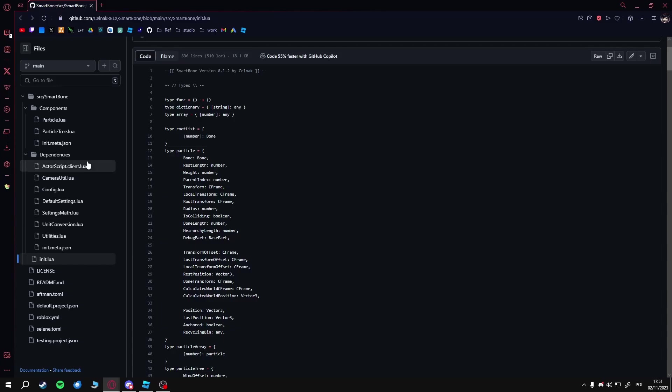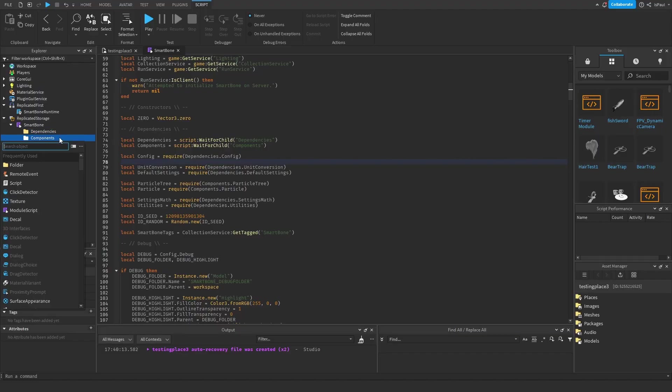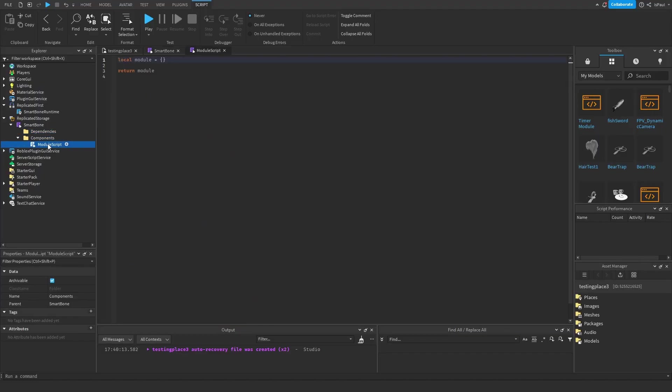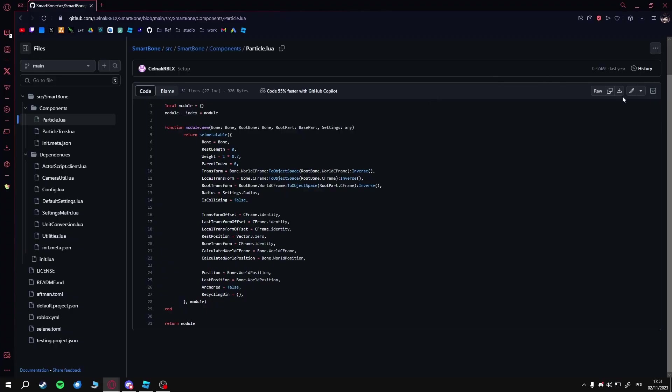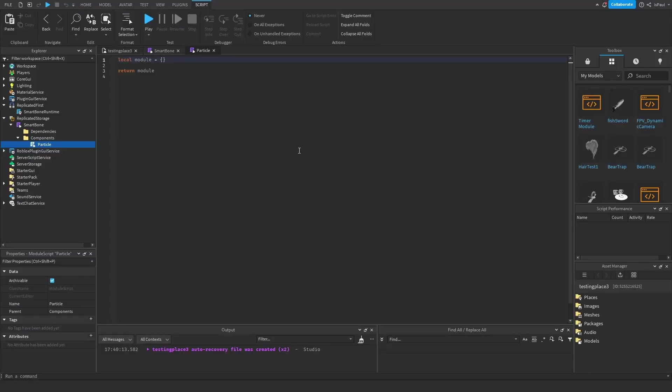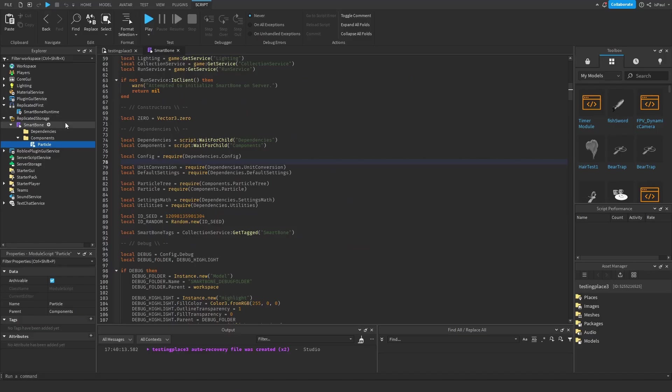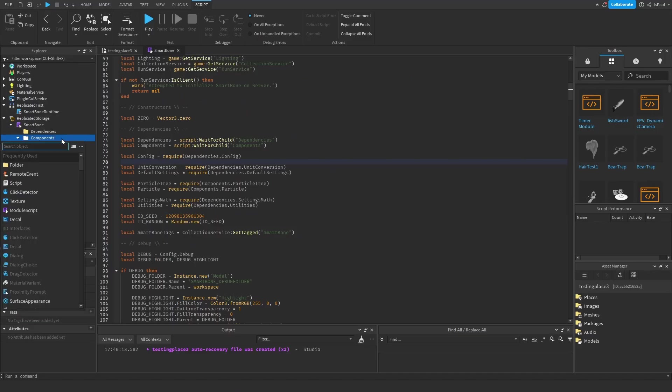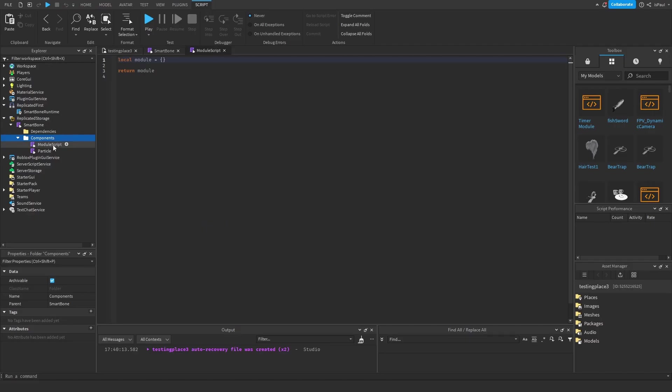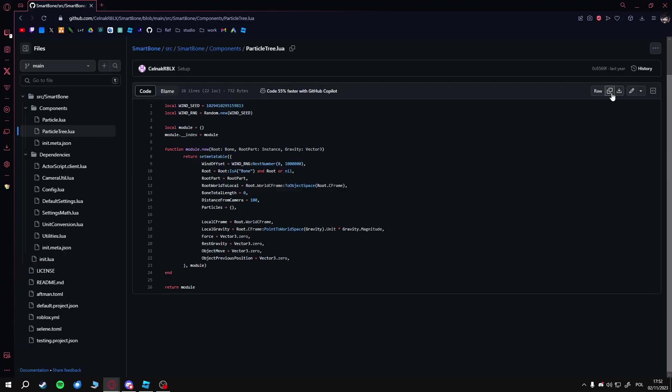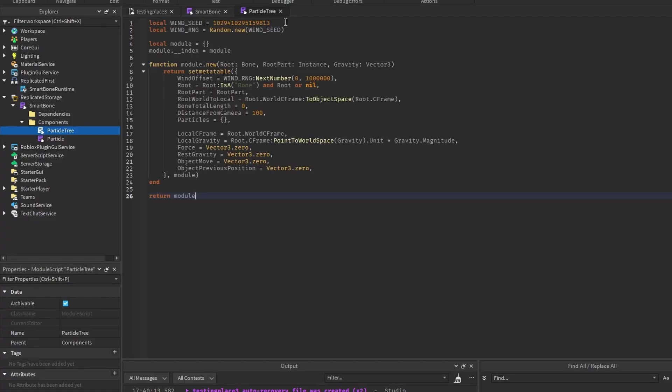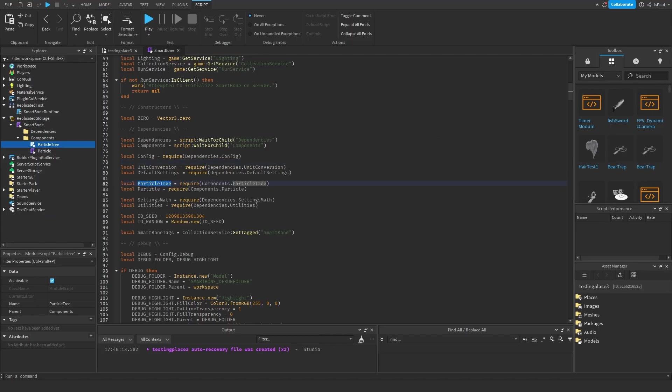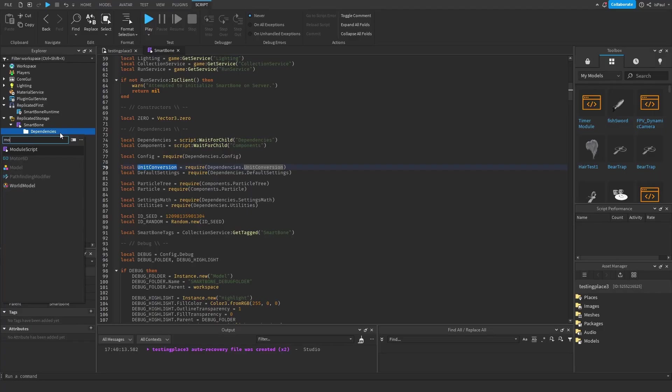Let's start with the components. There's the particle, so we add a module, name this one particle, copy the raw, and paste it in. Then another one, which is the particle tree—copy, rename this one, and paste it in. That's the particle tree and particle right here.